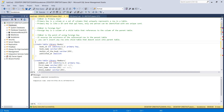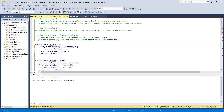IDENTITY(1,1) means I want to start from 1 and increment by 1. If you type (10, 5), it starts from 10 and increments by 5 — so 10, 15, 20, 25, 30, and so on. I'm going to leave it as the default IDENTITY(1,1).